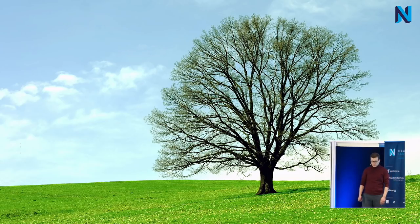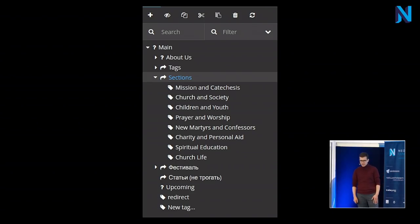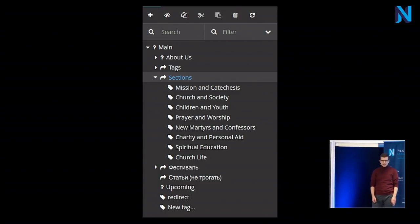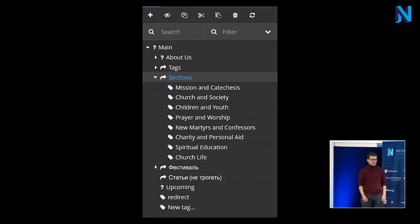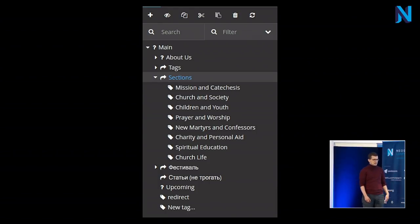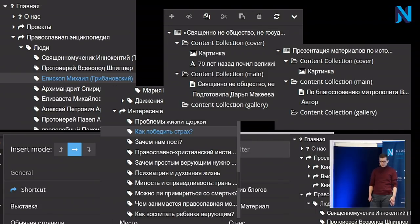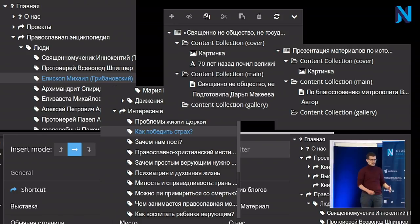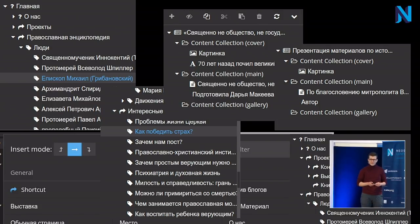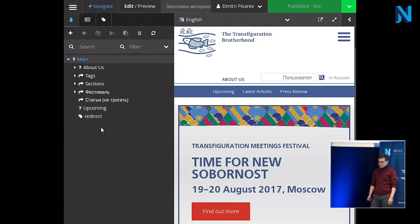Today I'm going to talk about trees — not those trees, but more like these trees in Neos. Anyone who has worked with Neos knows the concept of a tree is central to Neos and the Content Repository. We have trees everywhere. But sometimes it's too much for editors. Not all information is best represented as a tree — sometimes you just have flat lists of things like news, blog posts, or tags that don't make sense as a tree.